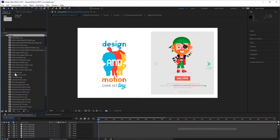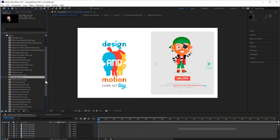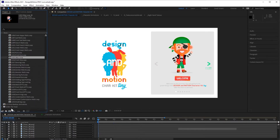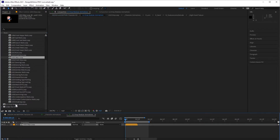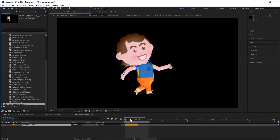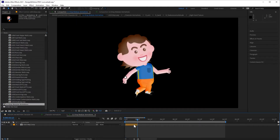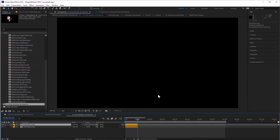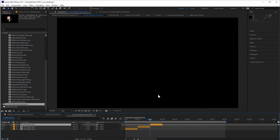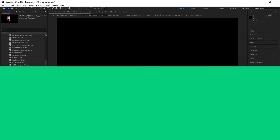I will locate the animation L15. You just need to click and drag the animation into this composition. This is just an empty composition where I can assemble the animations. Since it's a loop, this animation always starts and ends in the same position. So I will be able to duplicate this layer as much as I want to extend this animation. I'm using Ctrl-D, Cmd-D in this case.